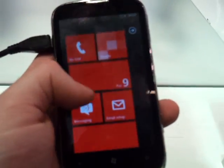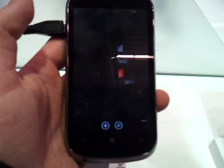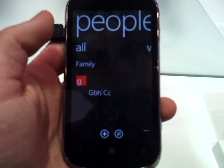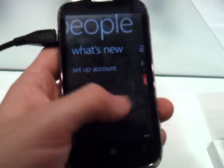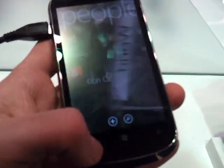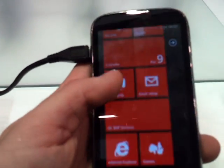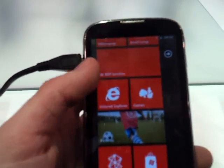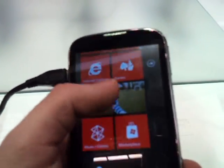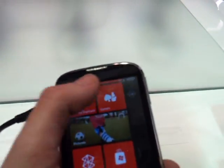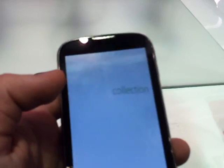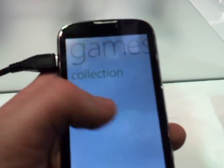If we look, we see the people hub, it looks much the same. There is a games hub, but it's also much the same.